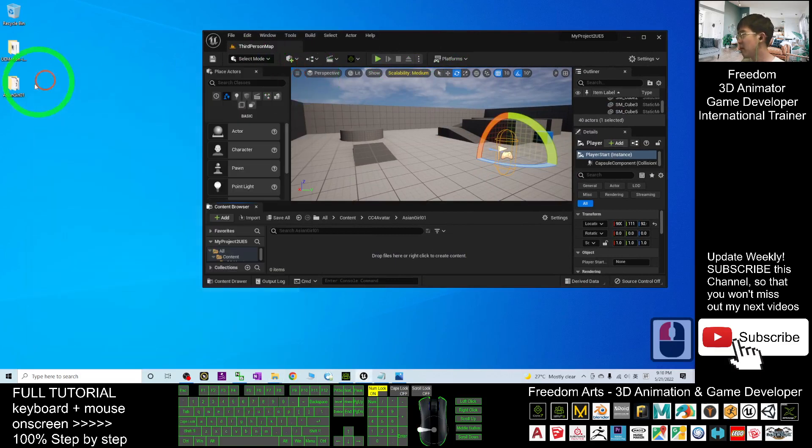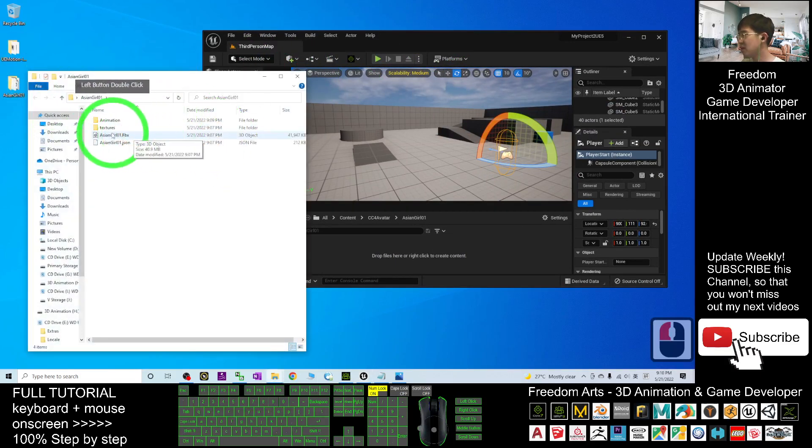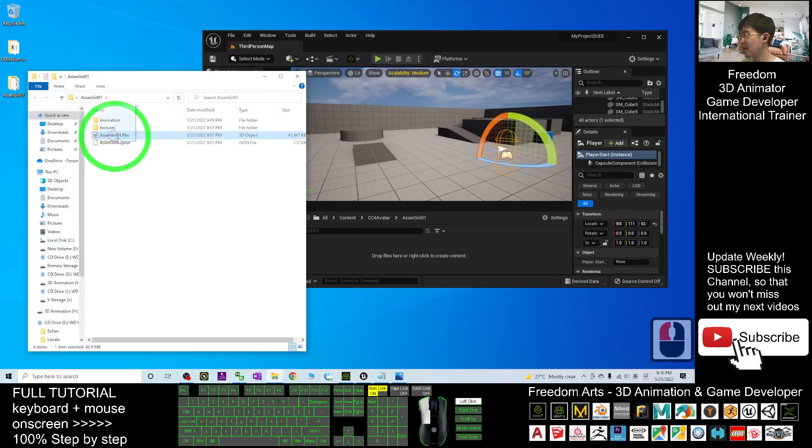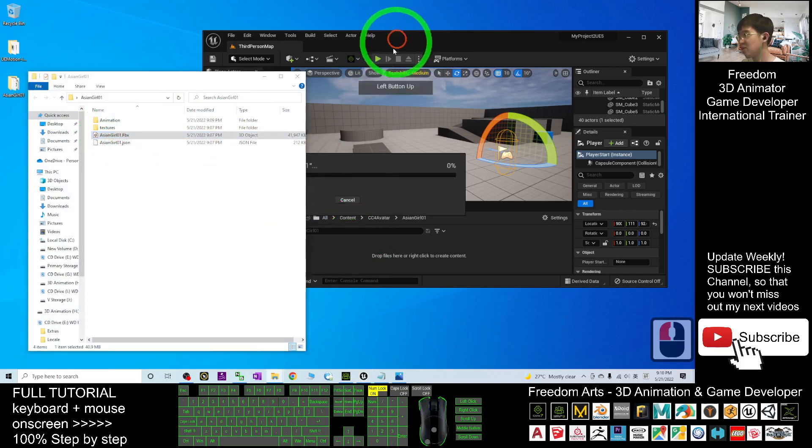Next, you can go back to your folder asiangirl01, drag in the FBX as the first step. Drag it into here.